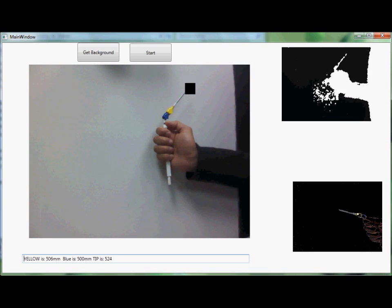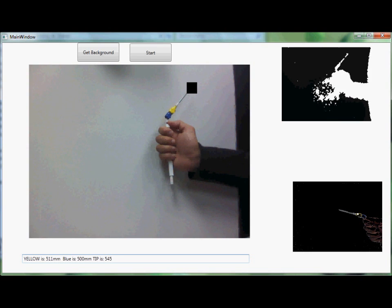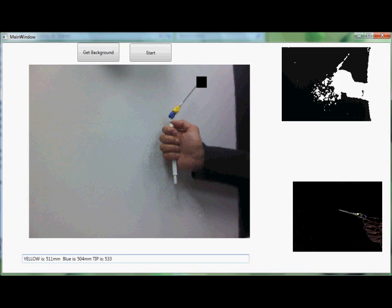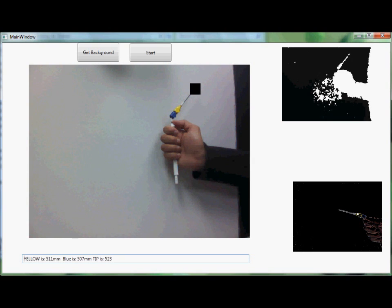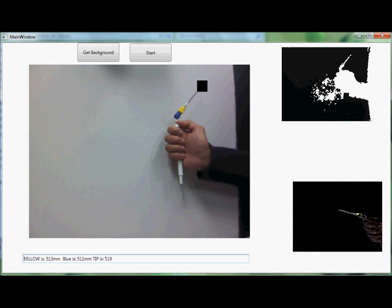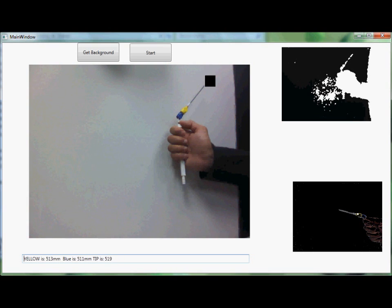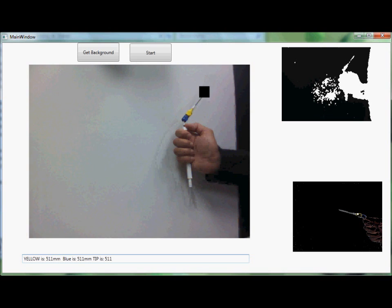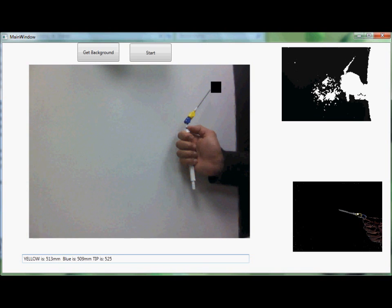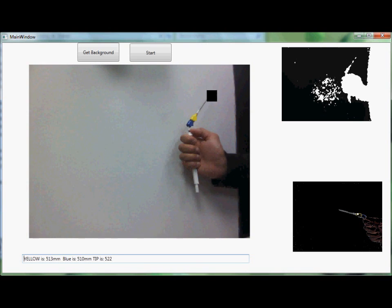The main drawback of this method is that the depth data, which can be seen in the upper right-hand corner, is somewhat noisy and low resolution. So while the XY estimators are fairly accurate, the tip position is fairly noisy.